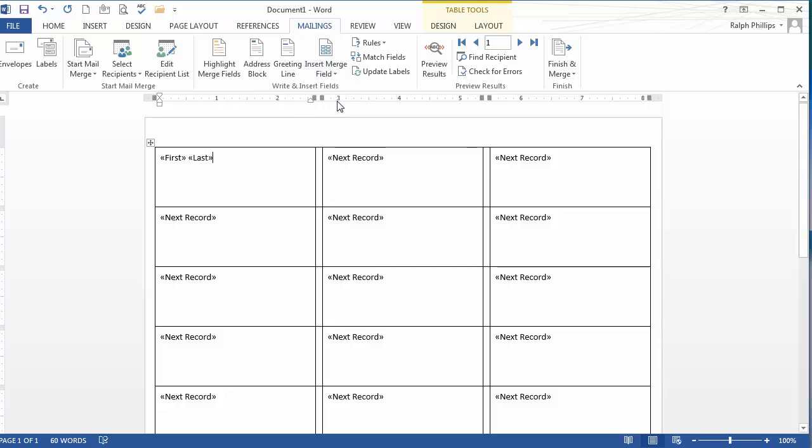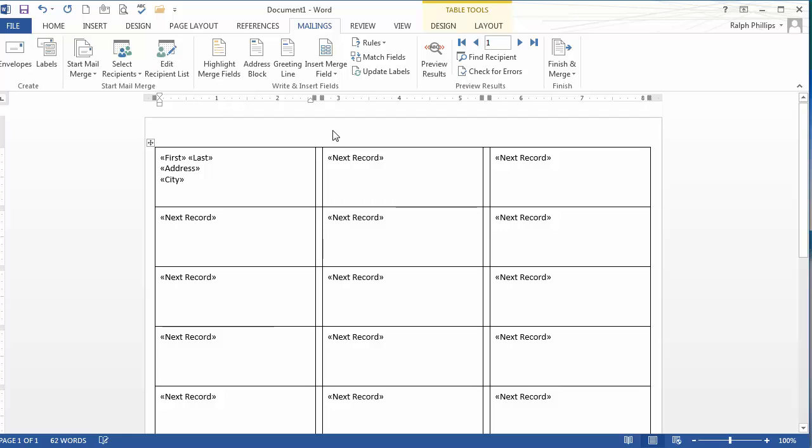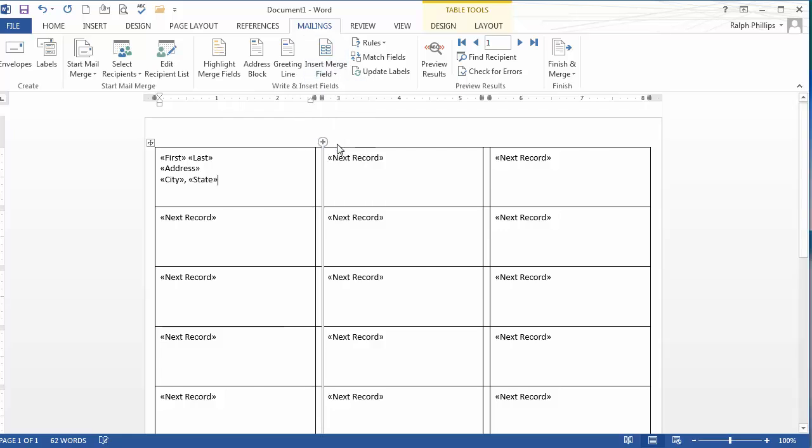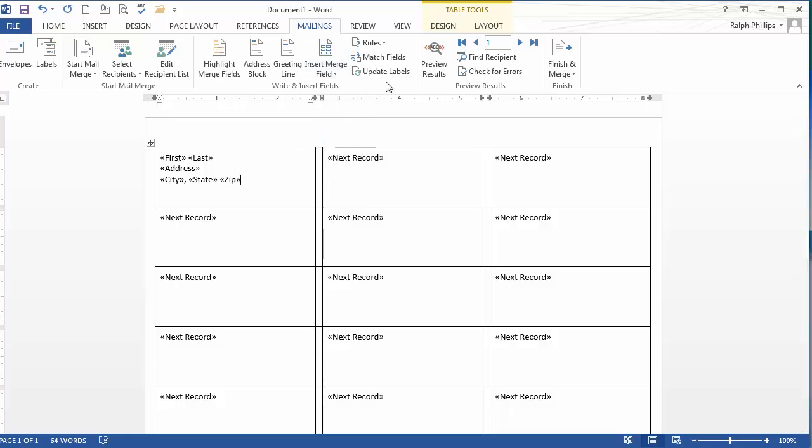Then I'm going to do a shift enter, it's a line break. Insert address, shift enter, line break. Insert city, comma, space, just a single space, state, single space, zip code. And there we go.